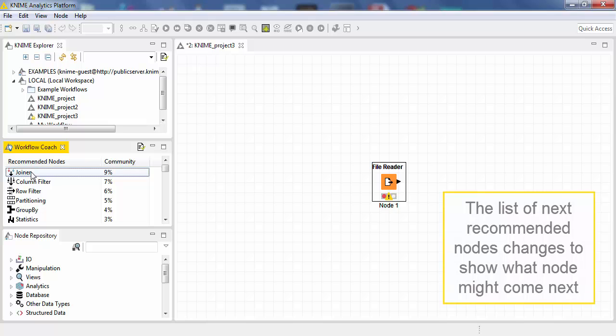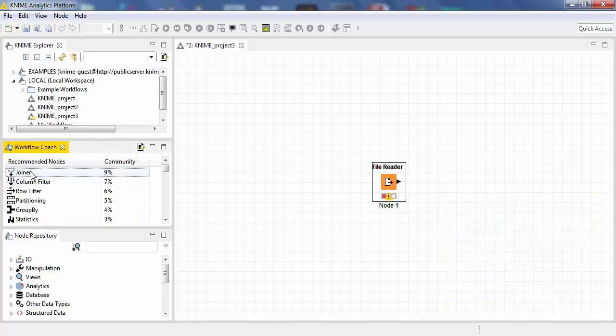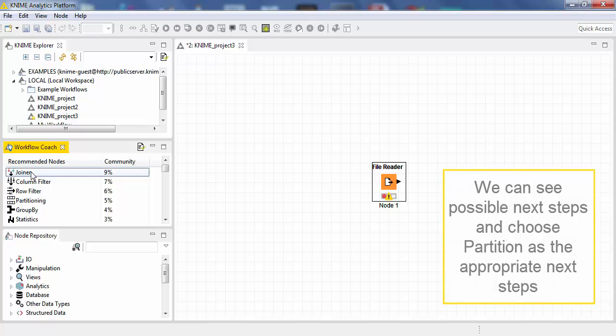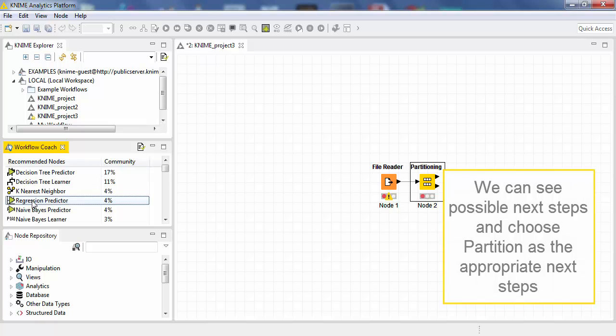The list of next recommended node changes to show what node might come next. We can see possible next steps and we choose Partition as the appropriate next step for creating a model.